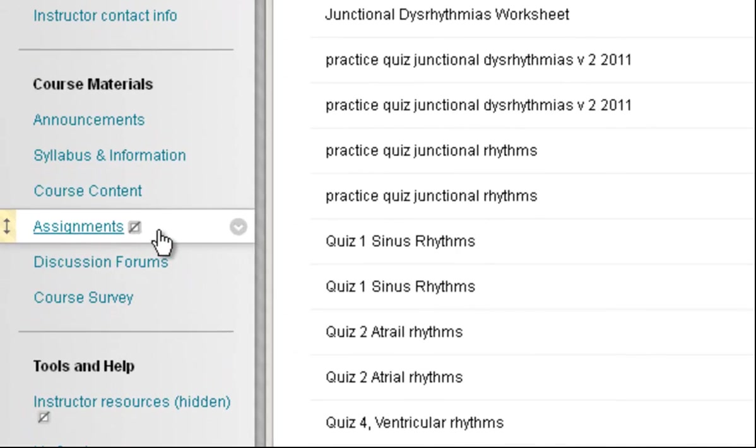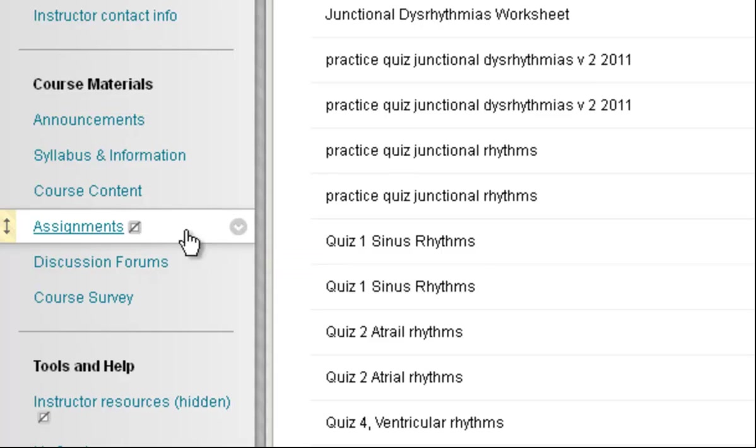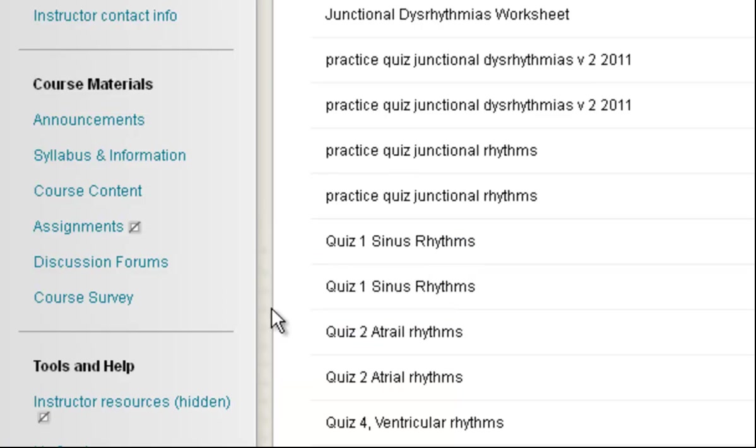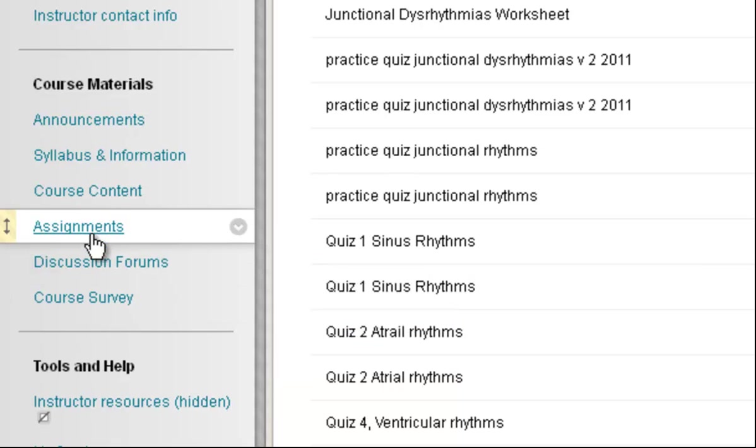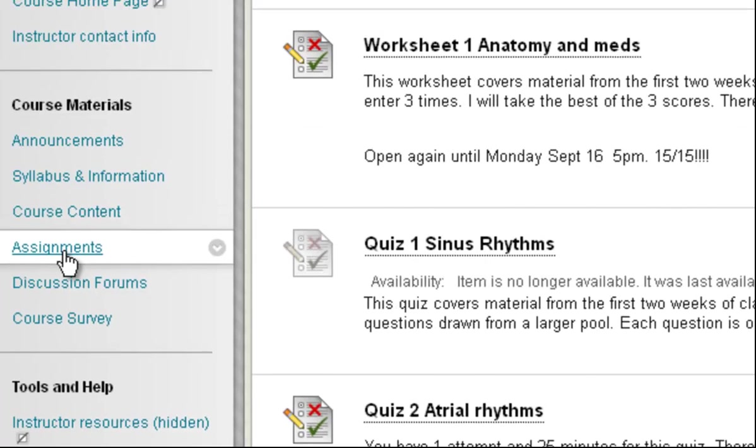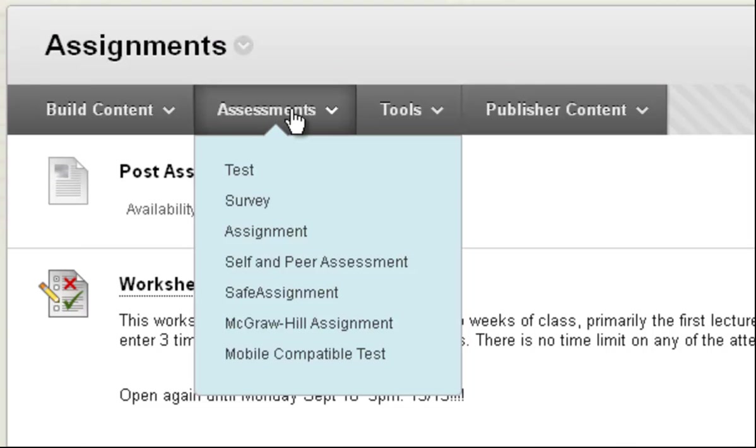But you notice the box slash icon. That means that this area is not visible to students. So I'm going to show it so that students can see it. So now I go into the content area. This is where I want the test to be, or quiz actually. And I go up to assessments.